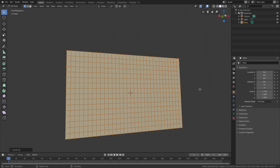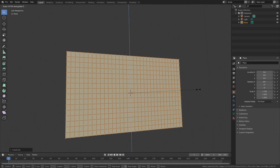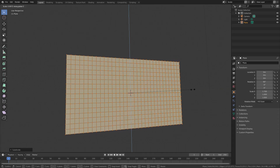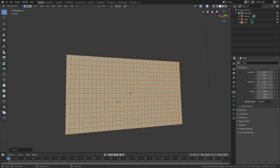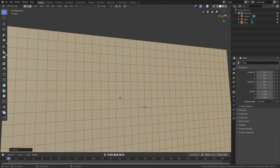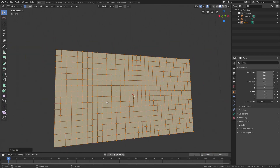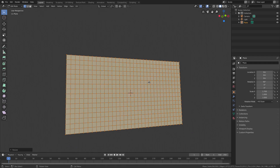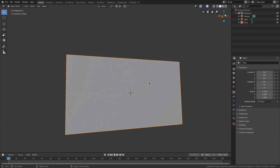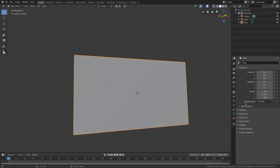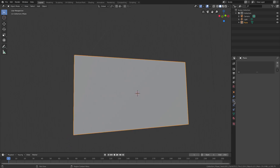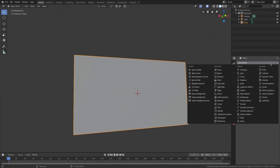Hit S Z to scale this down a little bit so the faces are more square — it doesn't have to be perfect, just something I want to do. Then hit Tab to go out of edit mode, and go to the modifiers tab to add a modifier of Cloth.